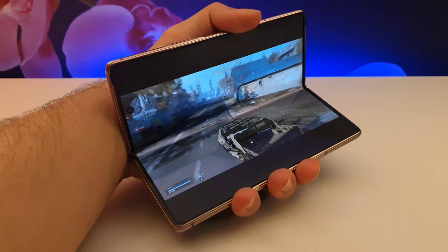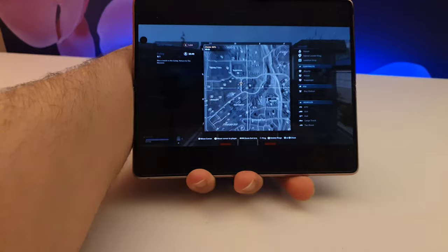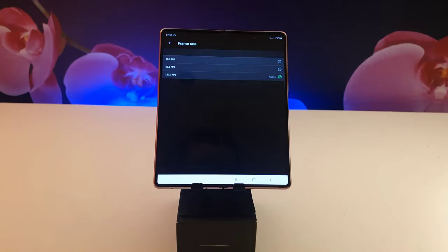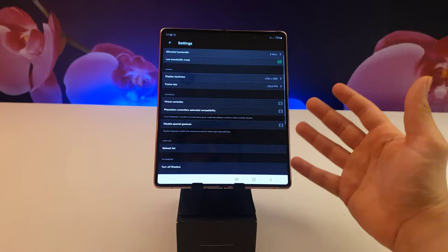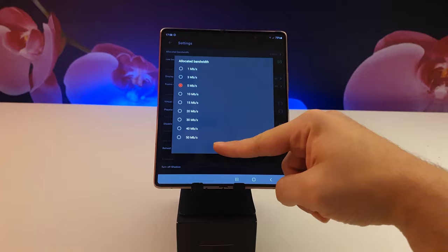And the second one we have is Shadow, and this one lets you play at 4K 120FPS on your phone. And you could also change the stream quality to frames per seconds as well as the native resolution of the stream.